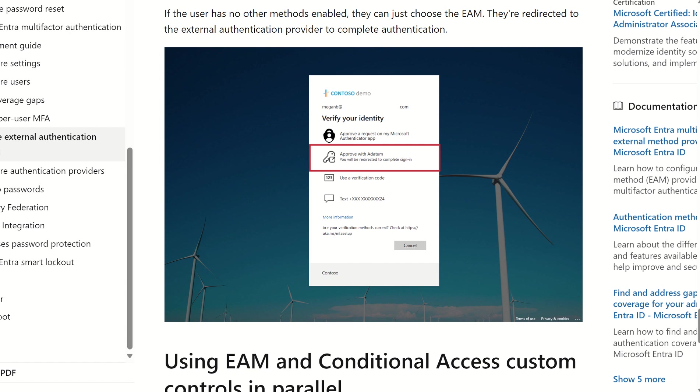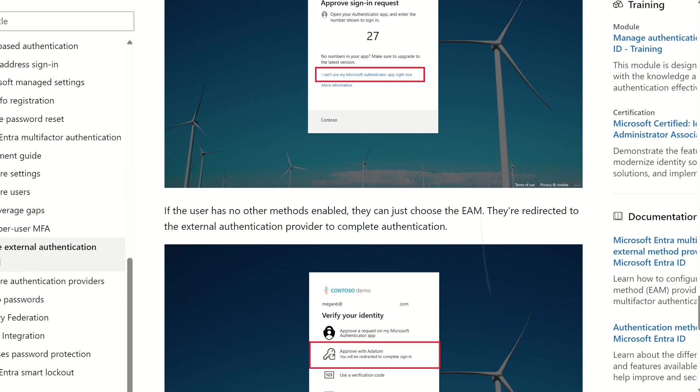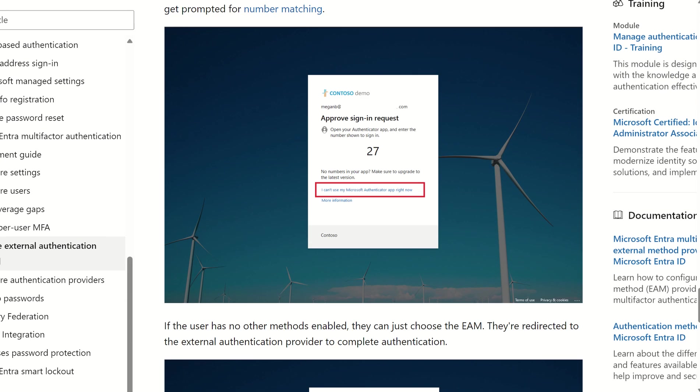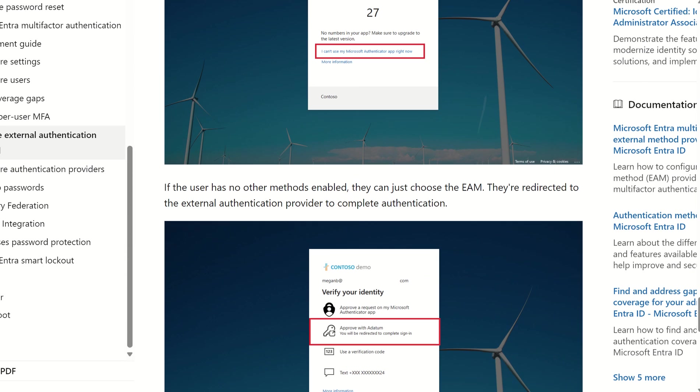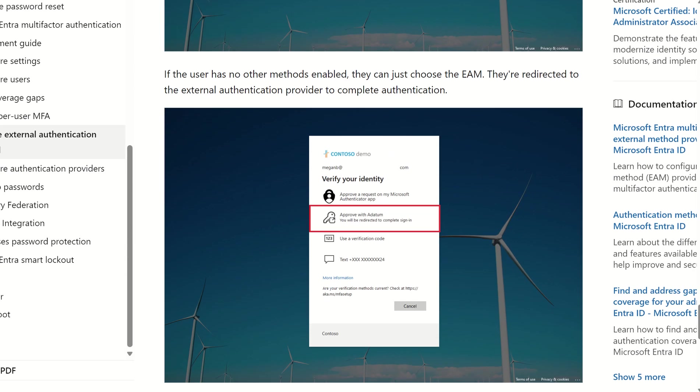If your method of authentication at the moment is system preferred MFA, which of course would navigate or divert your users to use the number matching for the authenticator app, if we scroll up there is an option just below, a little policy tip which says 'I can't use my Microsoft authenticator app right now.' And that will then give you the option to pick the alternative method for external authentication methods.